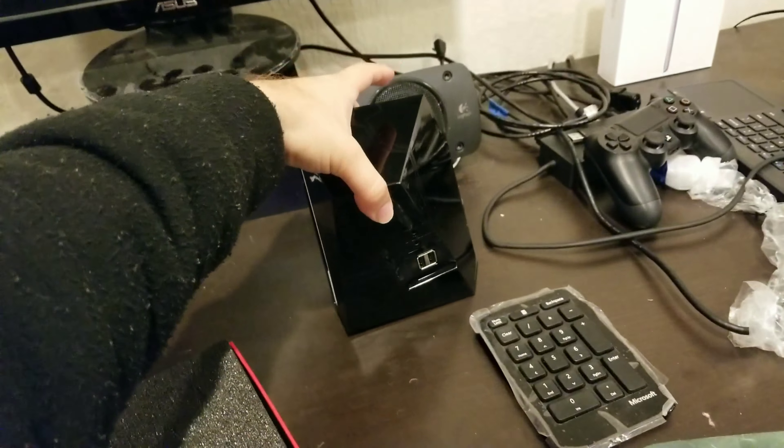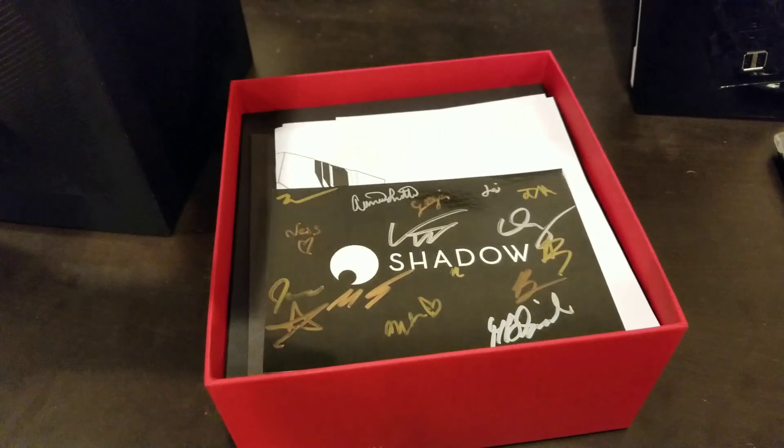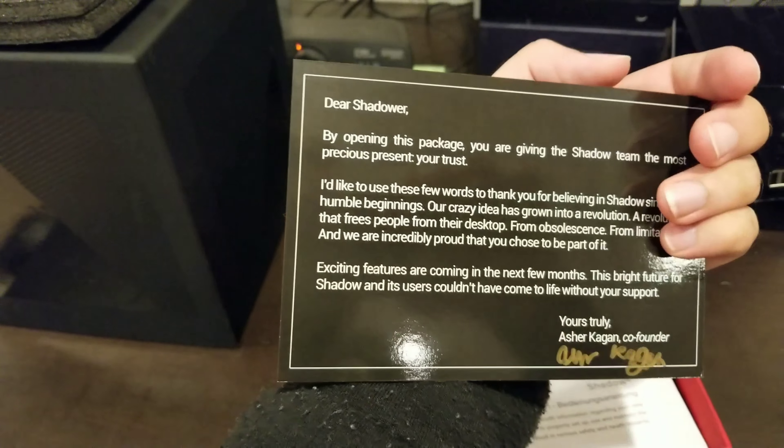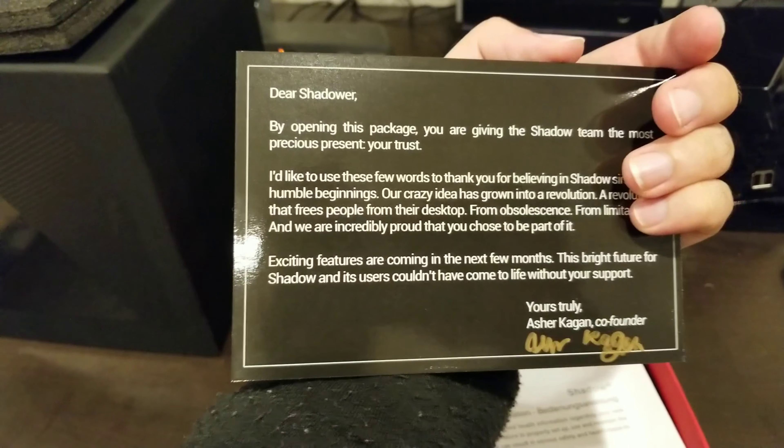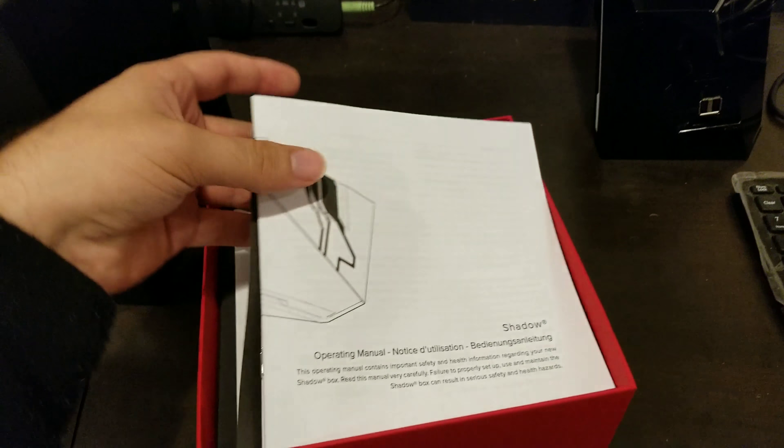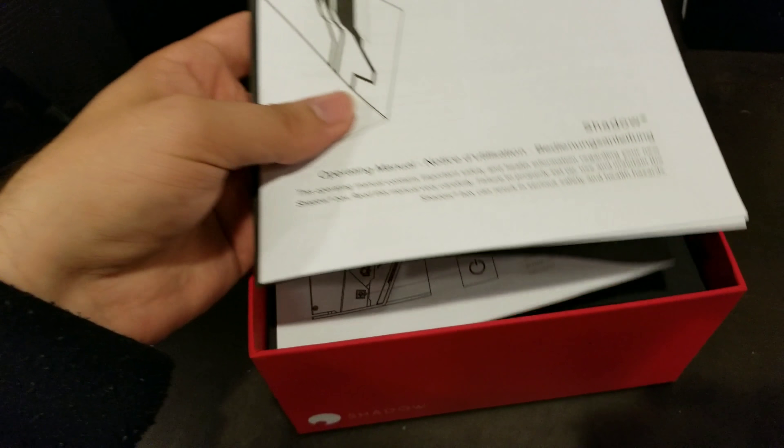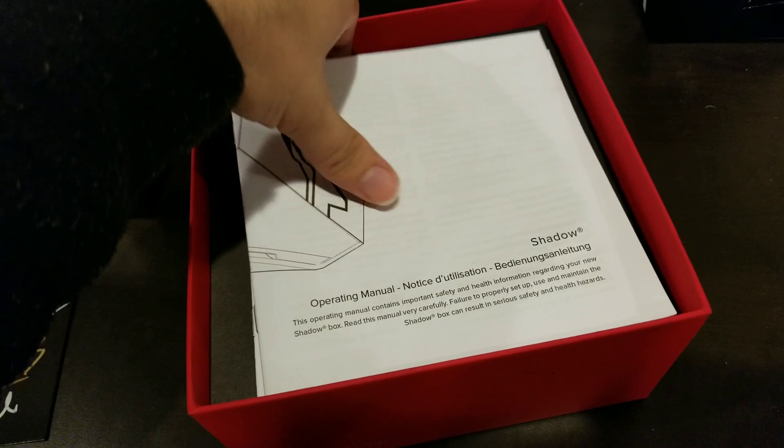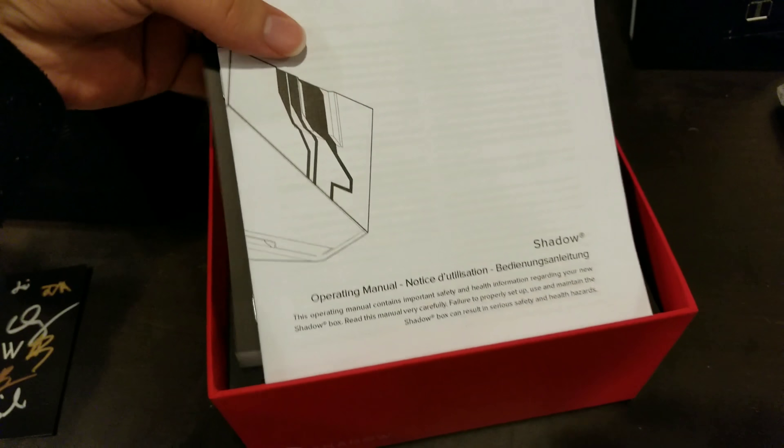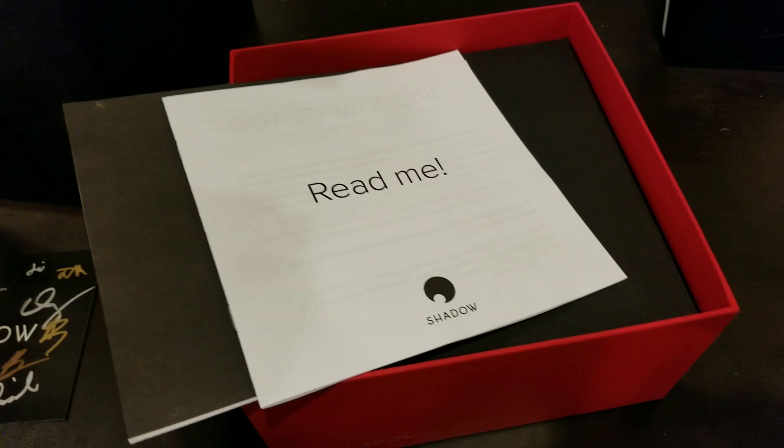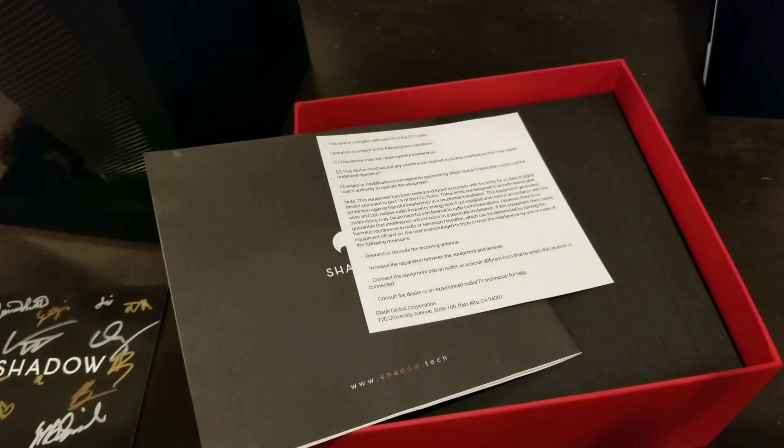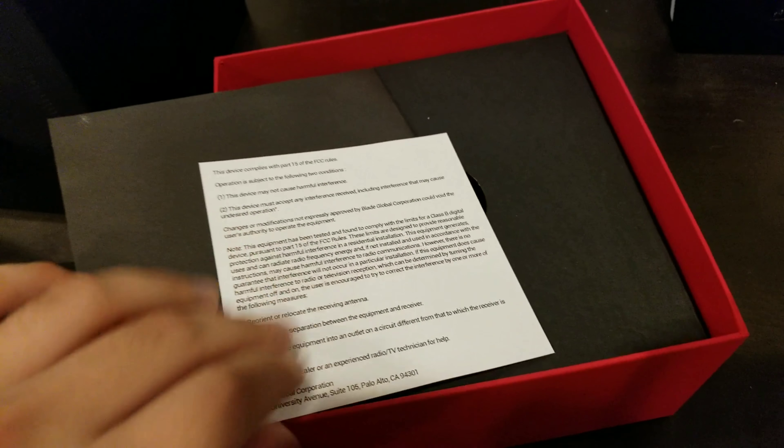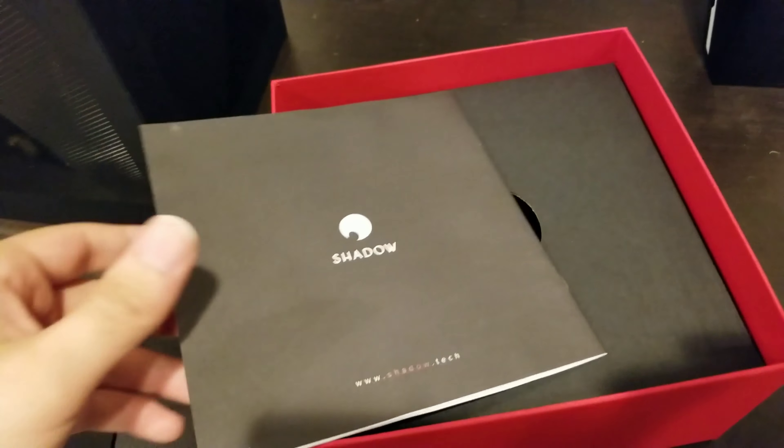So I'm going to just set that right here real quick. I'm going to take off this nice foam here to get this nice signed shadow card. I'm going to go ahead and set that aside. Just to be clear, this is not sponsored by shadow at all. When I saw that they came to the United States and California, I was probably one of the first people to actually sign up for their service, and I've been using it quite extensively.